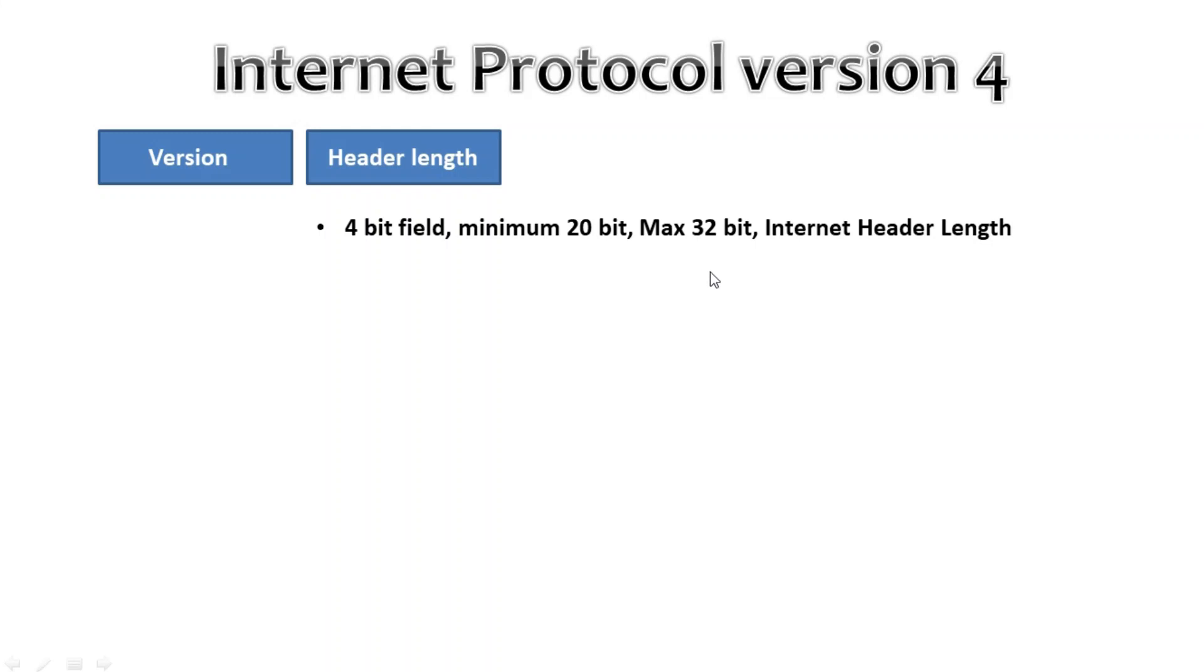The maximum value we can create with 4 bits is 15, so with 32-bit increments that would be a header length of 60 bytes. This field is also called Internet Header Length, IHL.